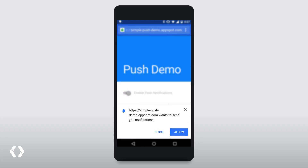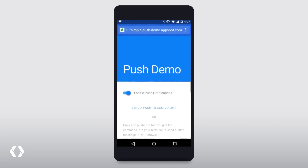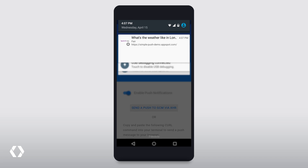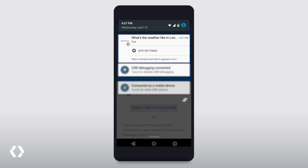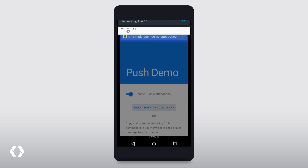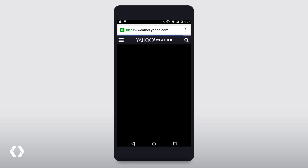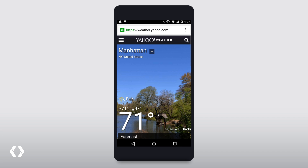In this release, you must show a user-visible notification with the Notification API. Each notification includes a Site Settings button, allowing users to easily disable notifications for a site.